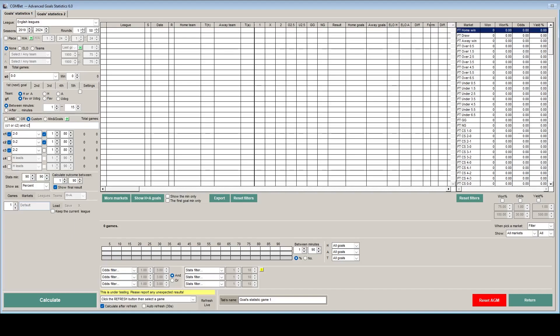So what this means is that the score can be 2-0 or 0-2 between 1 and 80 minutes and 2-2 at 80 minutes.